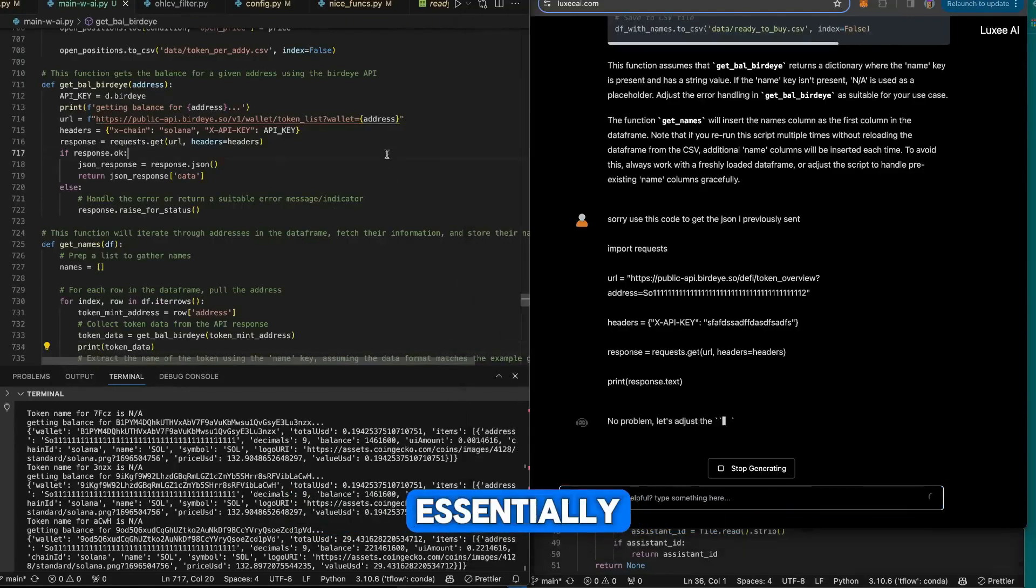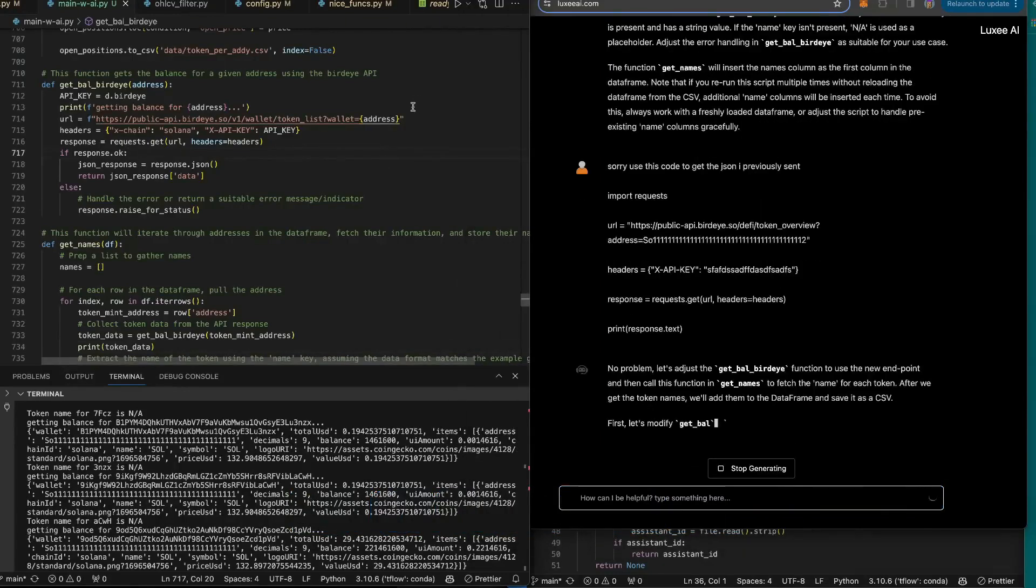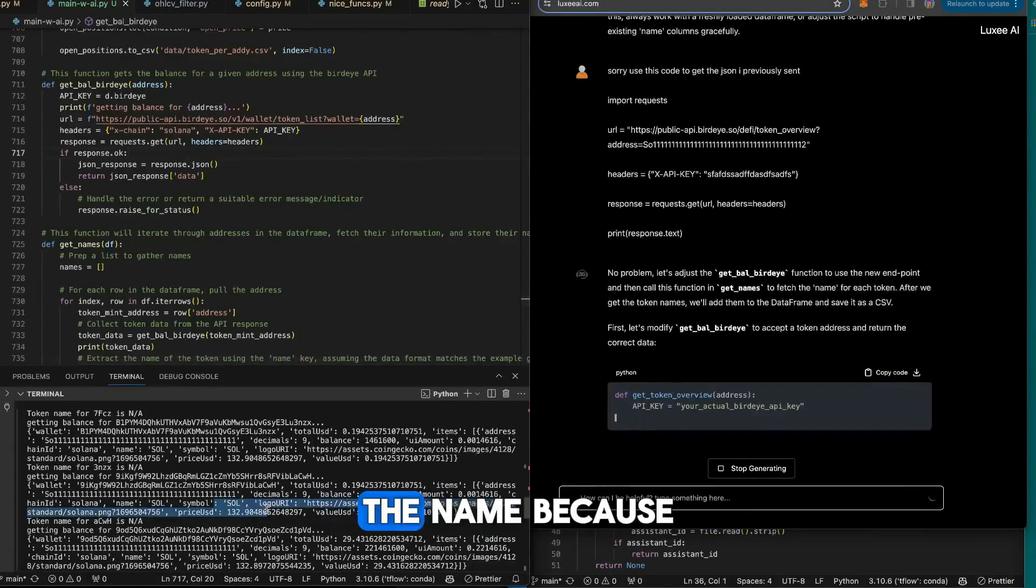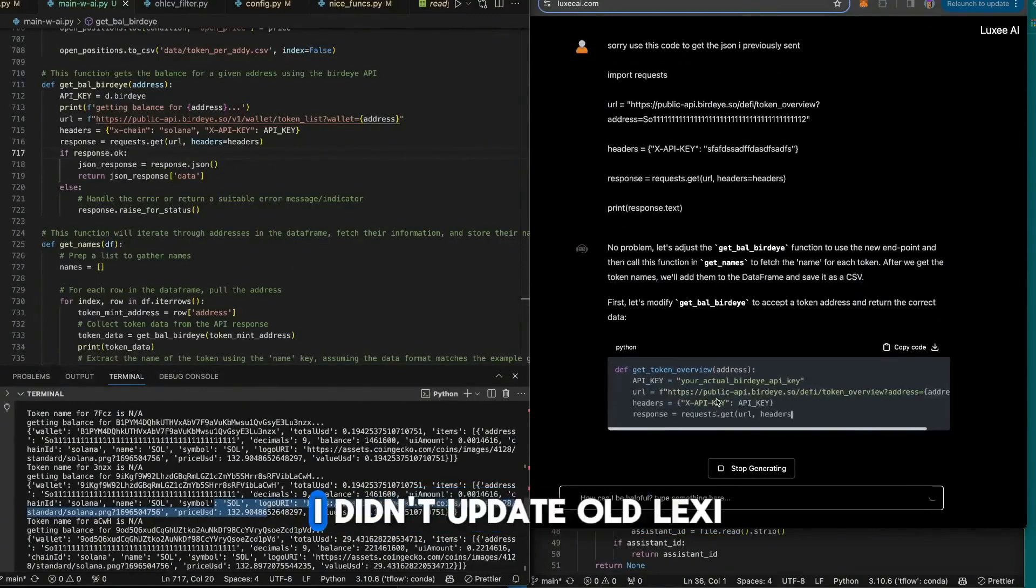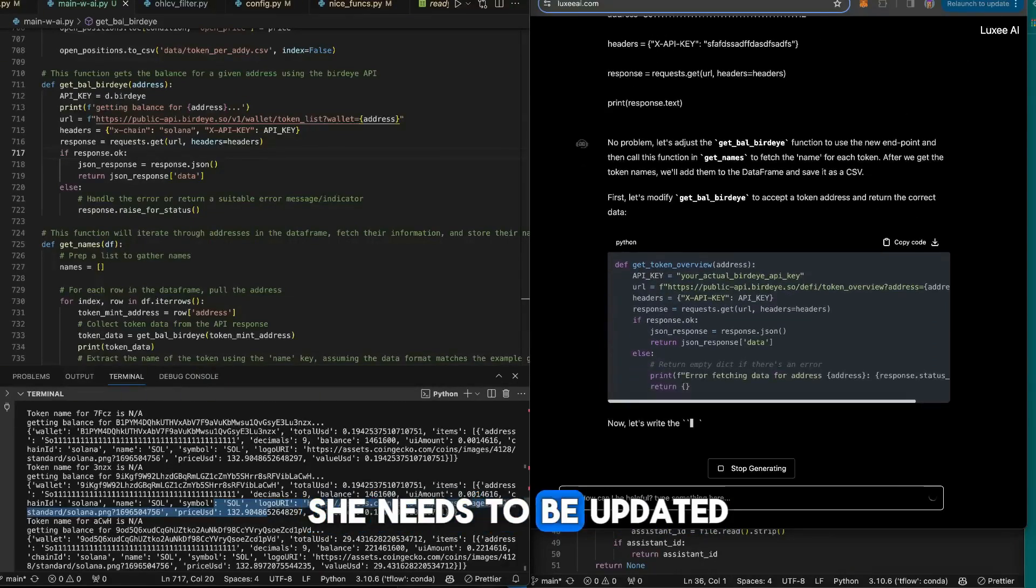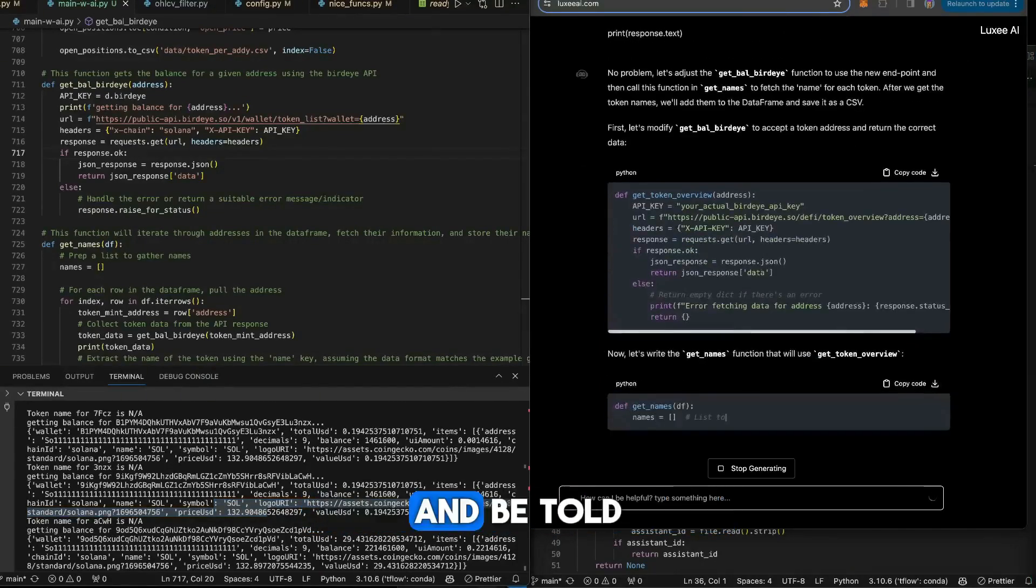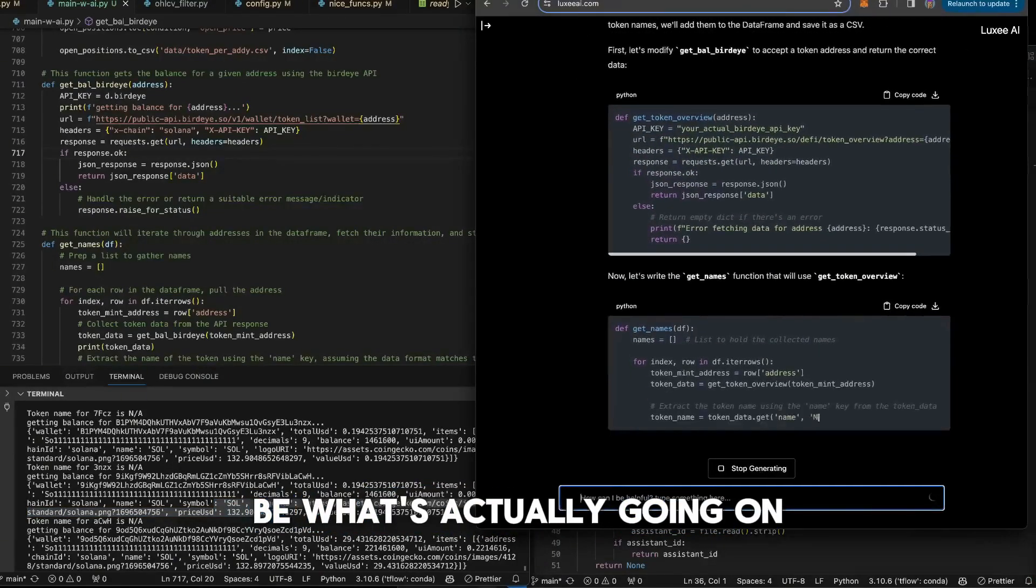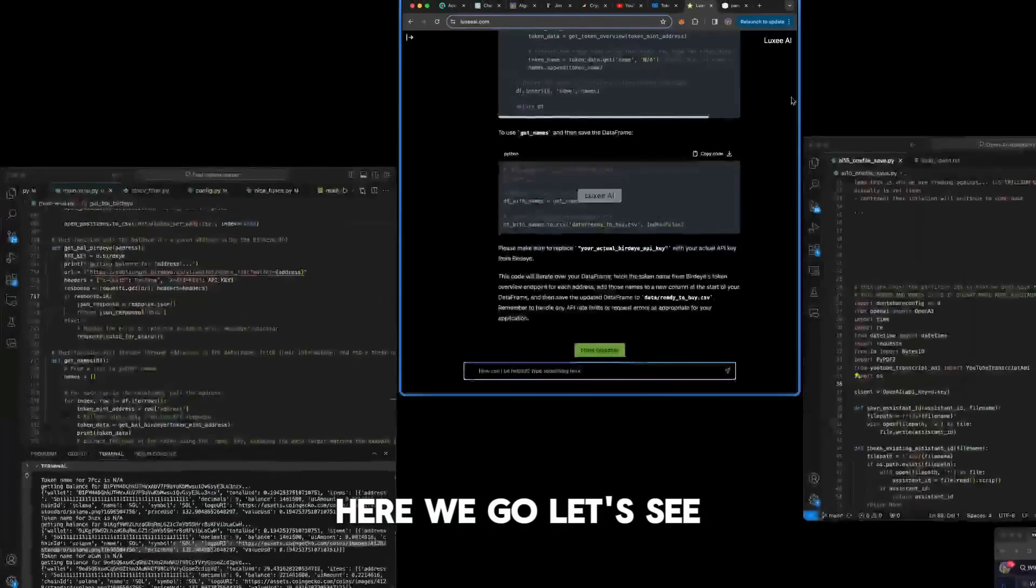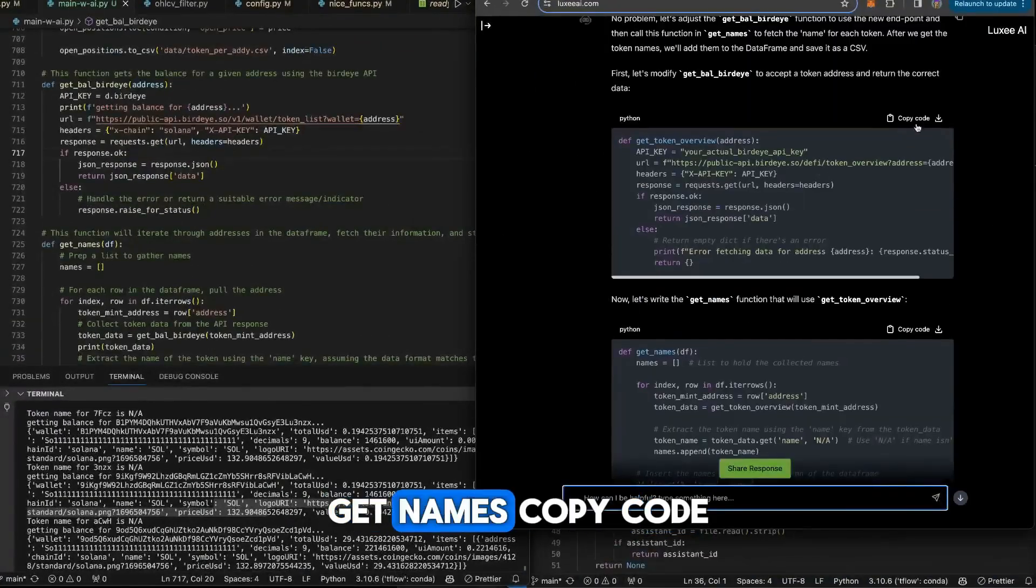Essentially we moved from token list to token info, and this is not getting the name because I didn't update. I didn't update old Luxie girl. Luxie needs to be updated every once in a while and be told what's going on. Let's see how that names. Copy code, token address. That's better, dude.